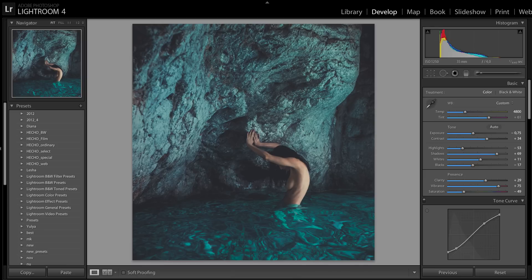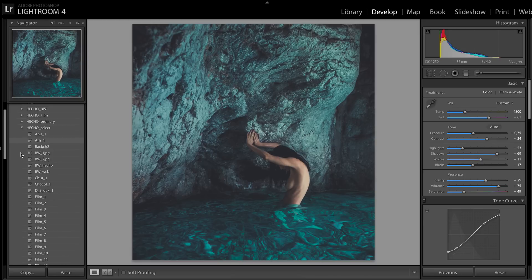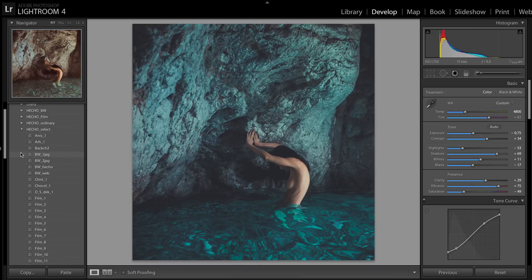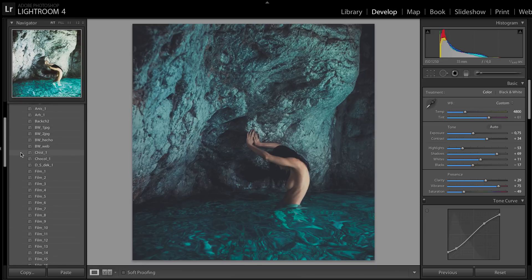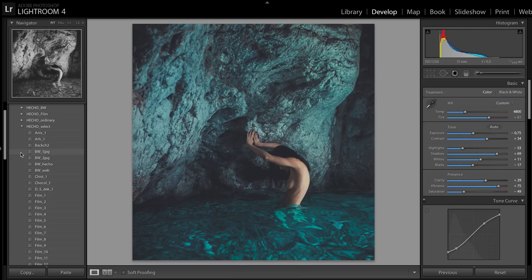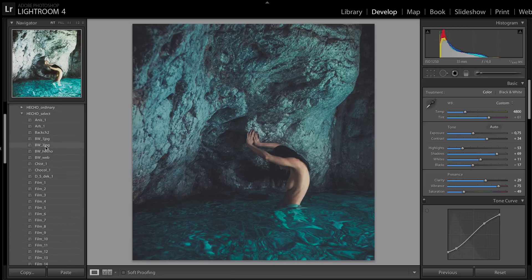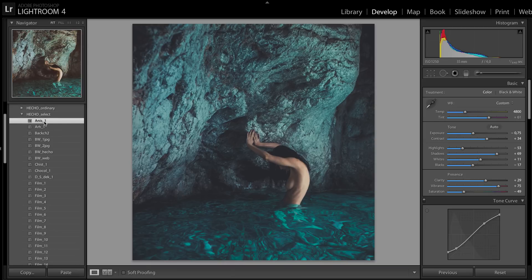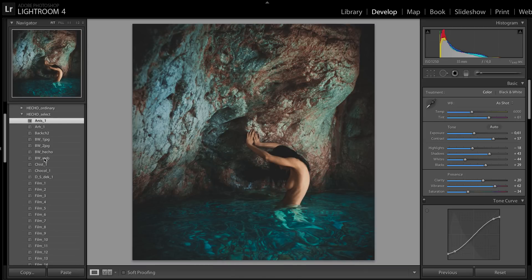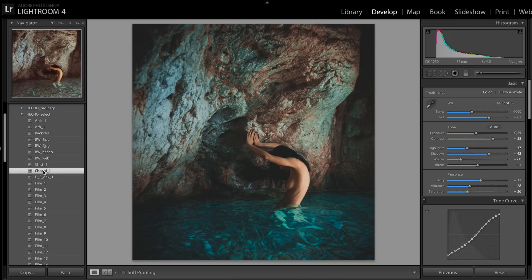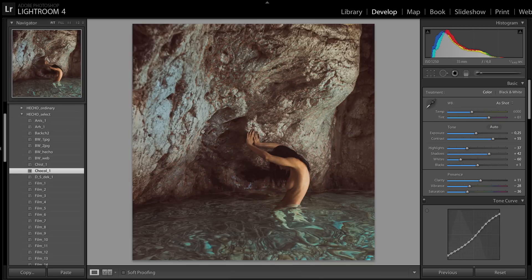The first one is Hatcher Select. This package is located in only one folder, Hatcher Select, and consists of 34 presets — 30 color and 4 black and white. For example, I have different ways to do color correction. Let's try to apply these presets on this image.